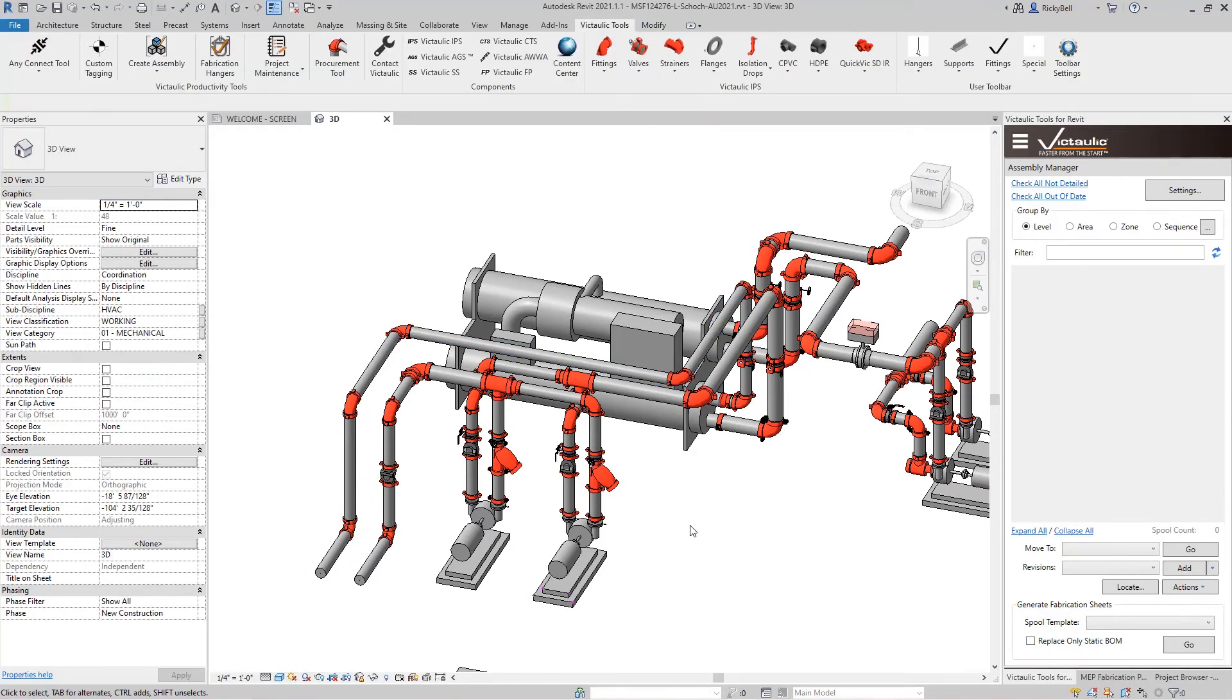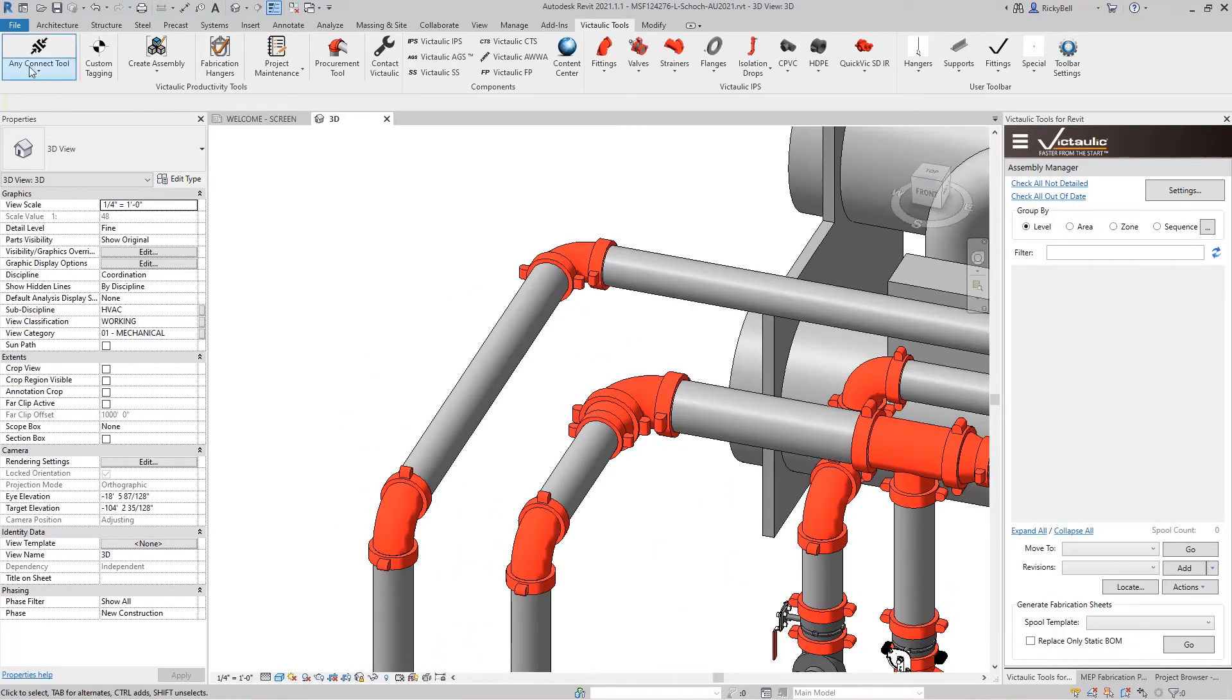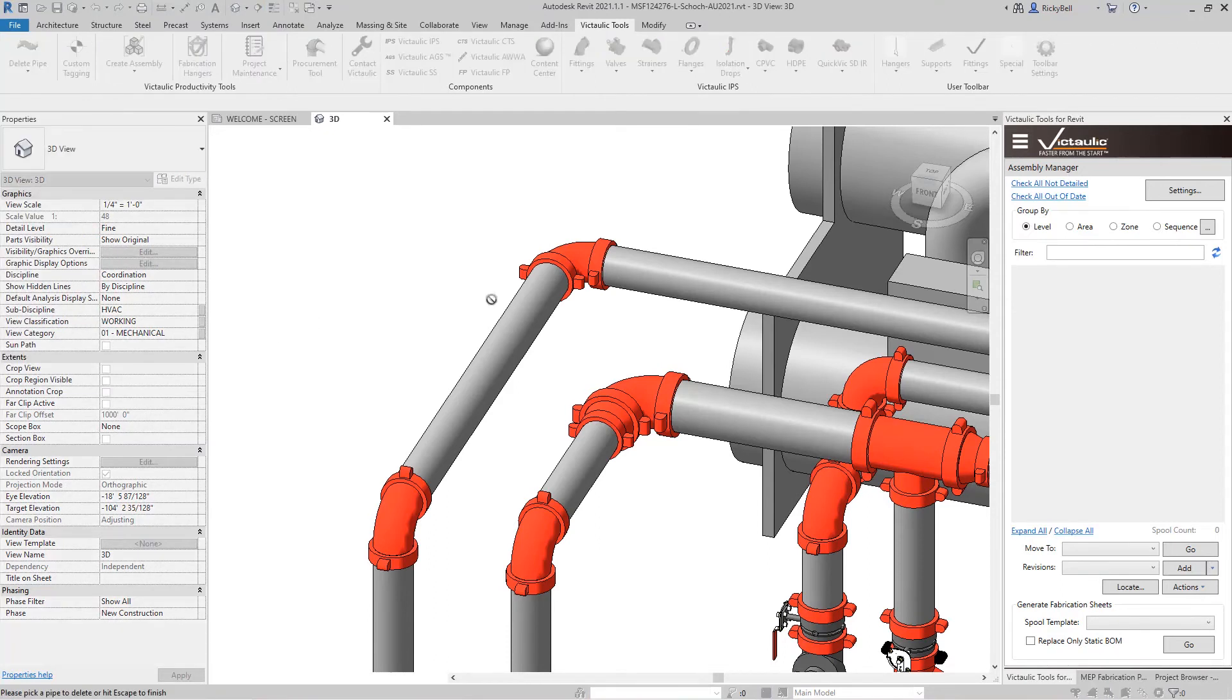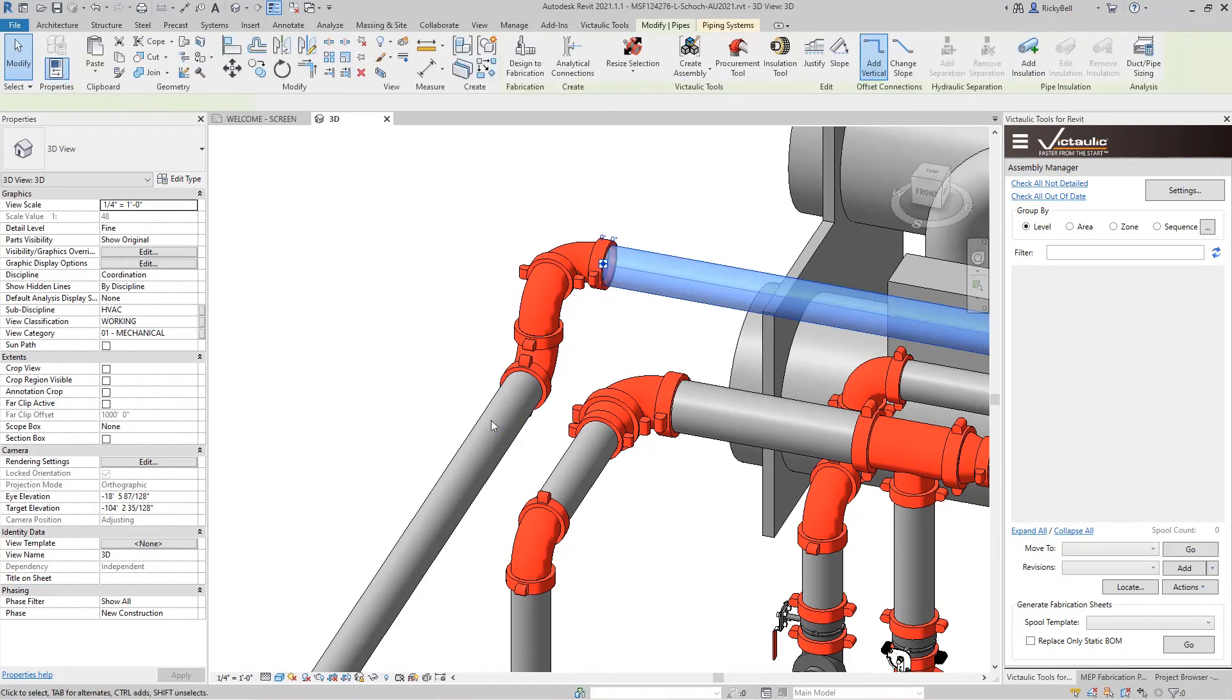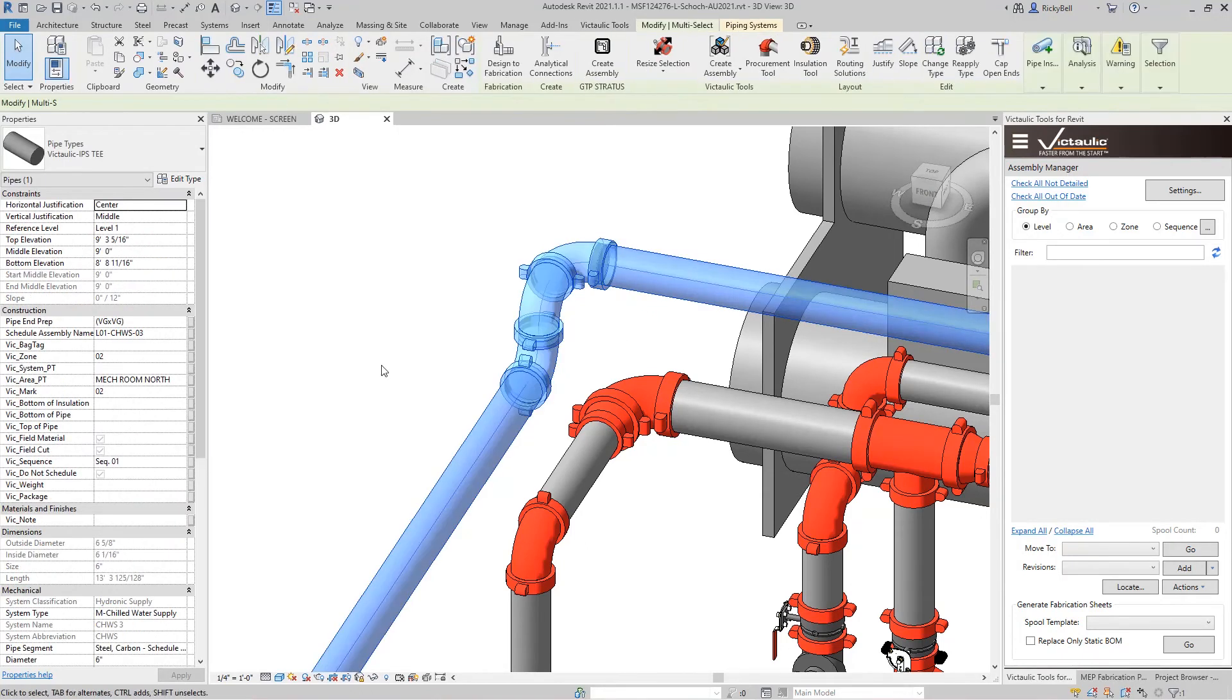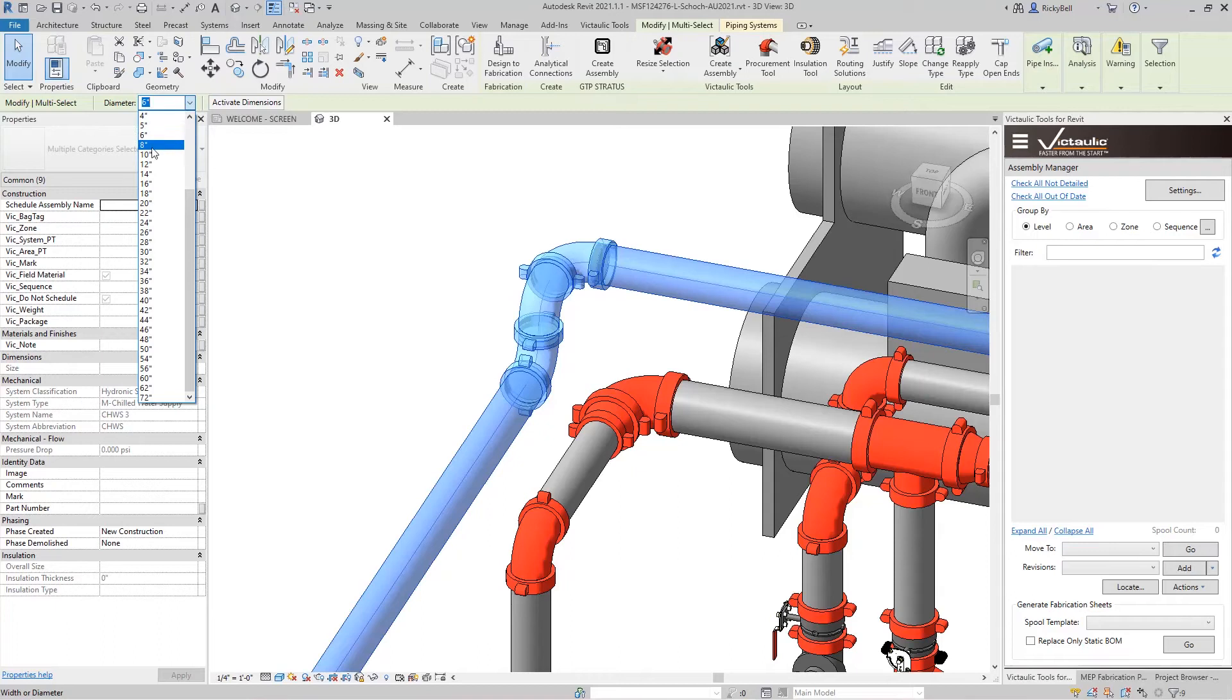Now even though Revit has a native resize function, it can still get you into trouble. If we had a situation, I'll use another one of our tools, the Delete Pipe tool. If we had a situation where it was fitting to fitting and you wanted to resize using the Revit tool, there are some graphical issues that may happen.